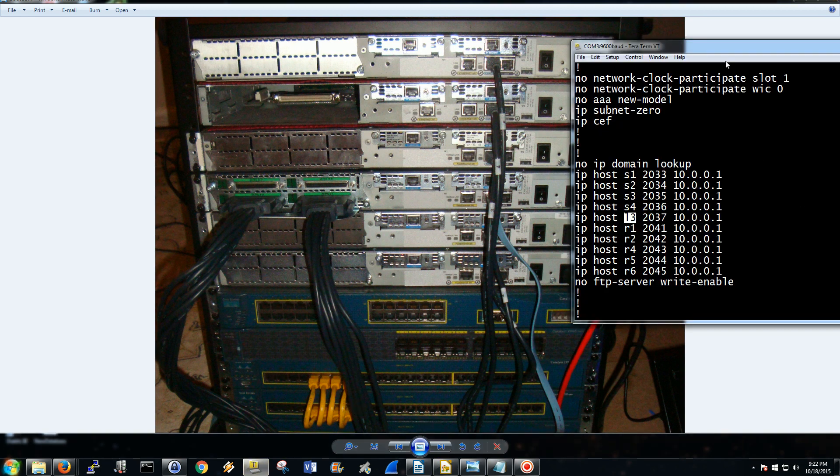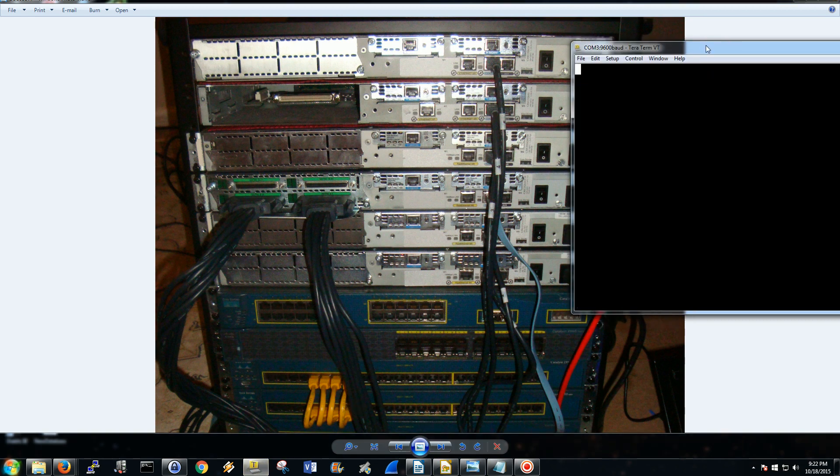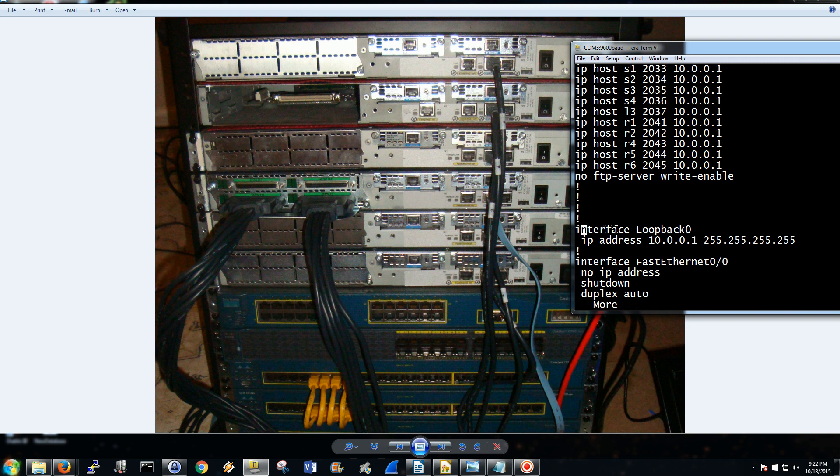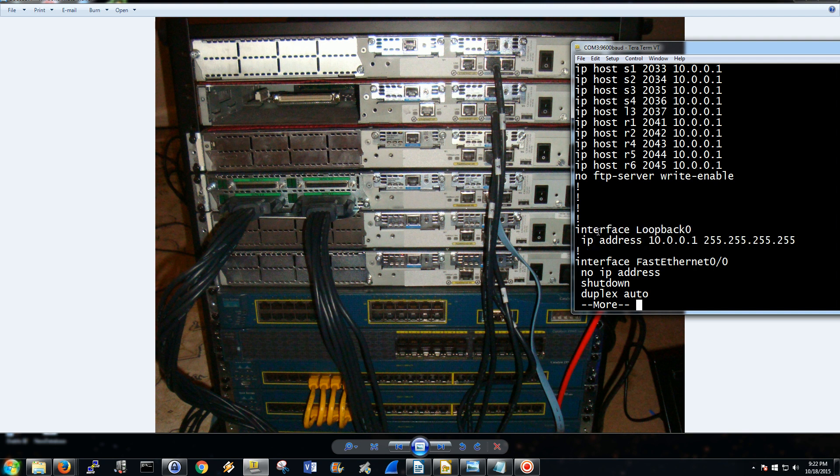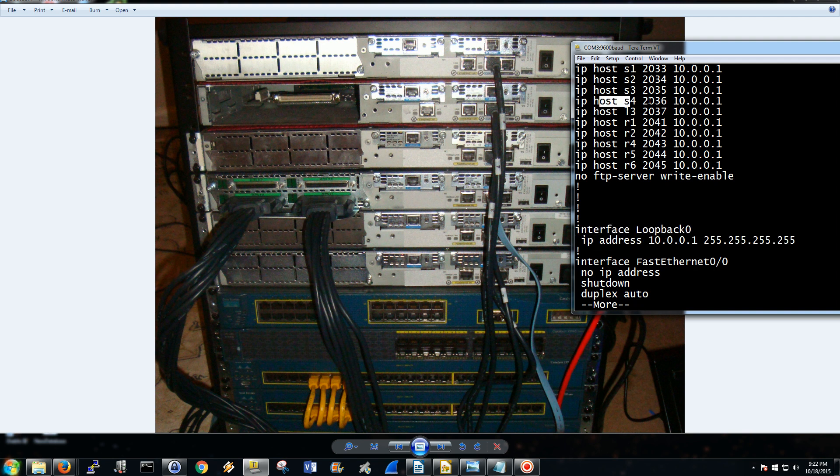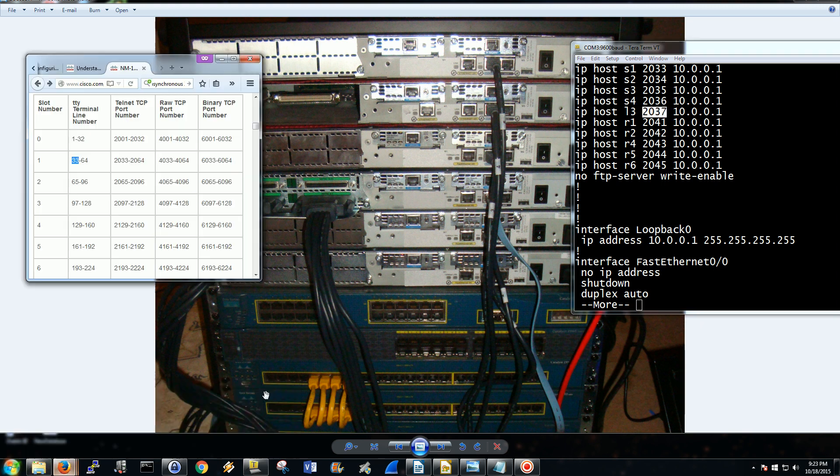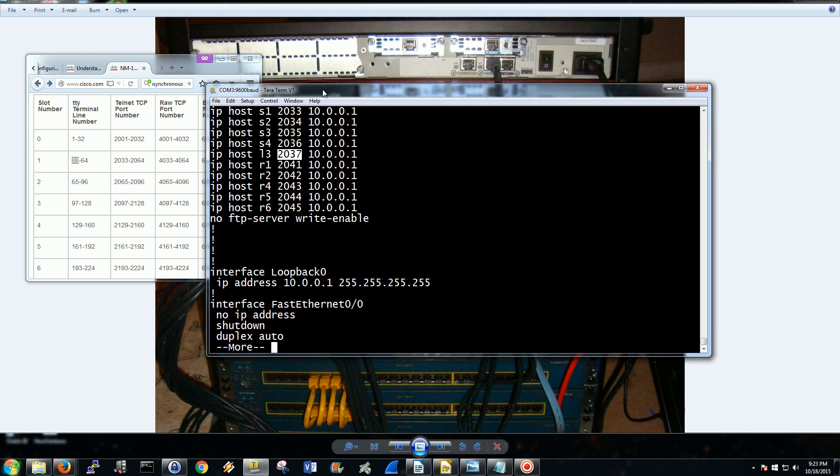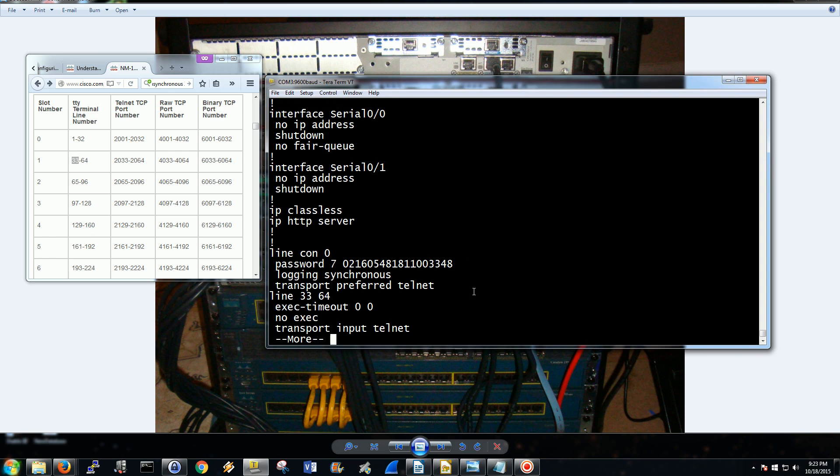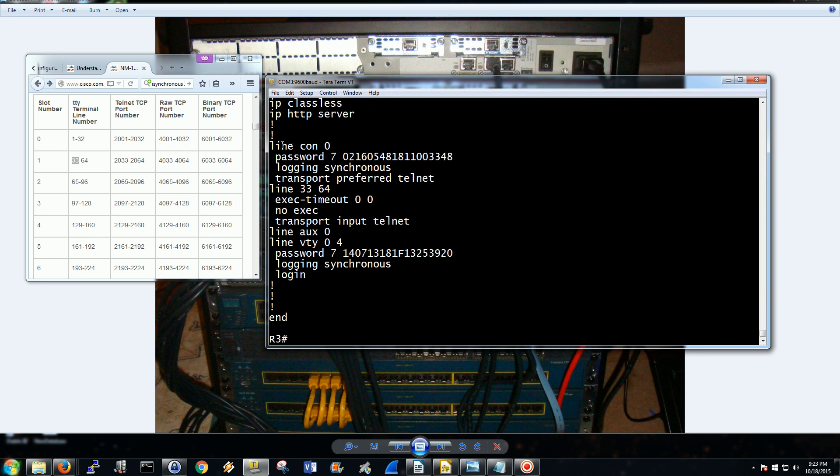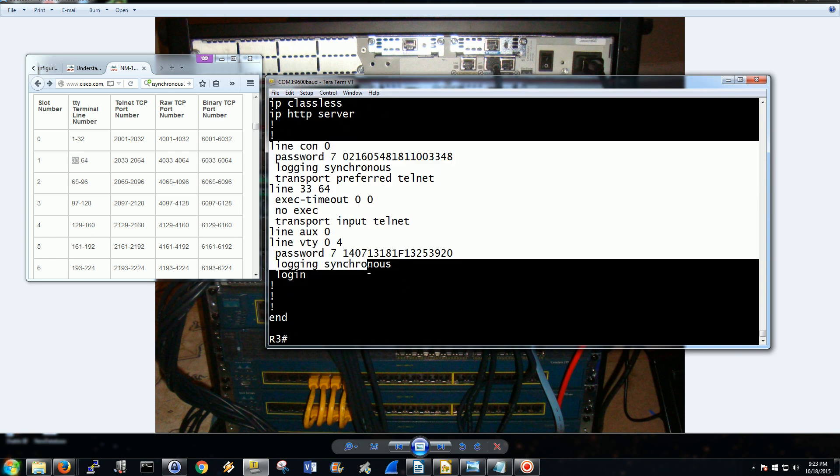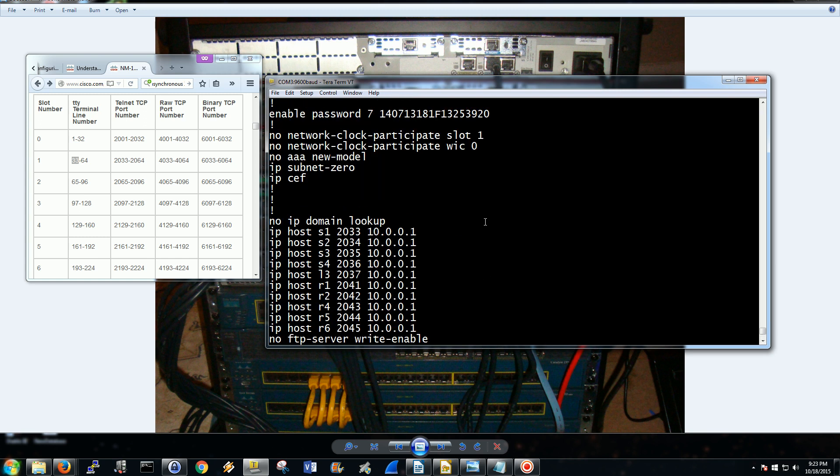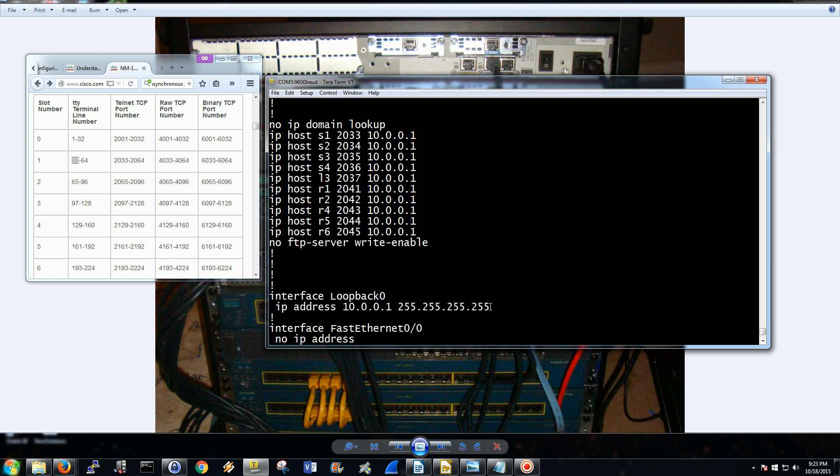So that's kind of all I have for this video. Just basically wanted to show you, first you create these host statements, then you have to create the loopback too. Basically, create your loopback, then create your host statements to connect to the loopback on the ports, which you have to match up over here on this thing. I hope that's clear enough.